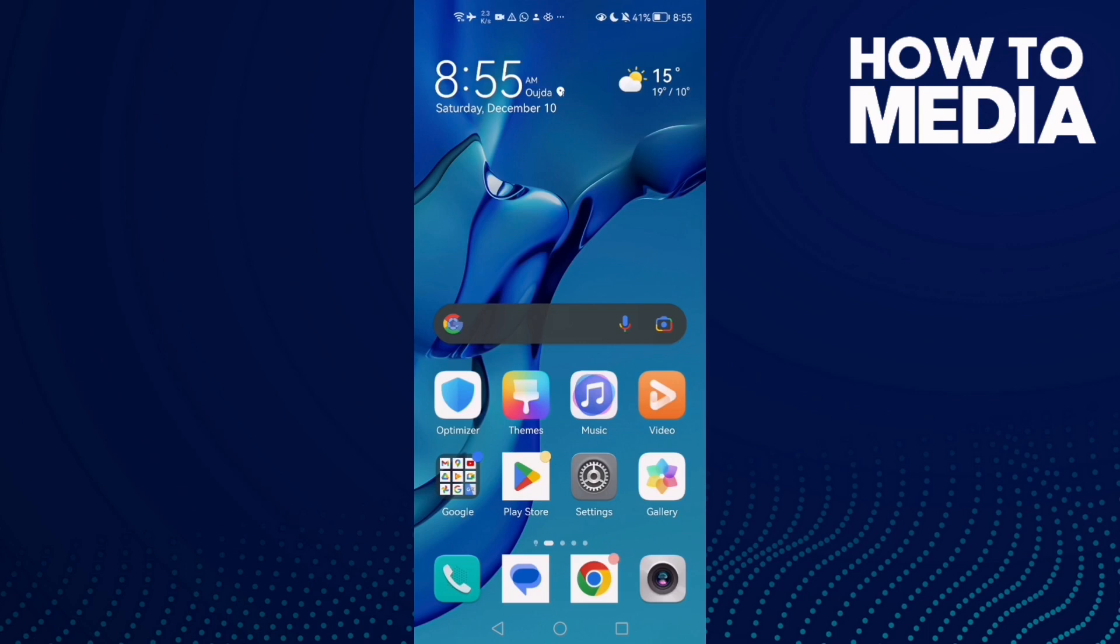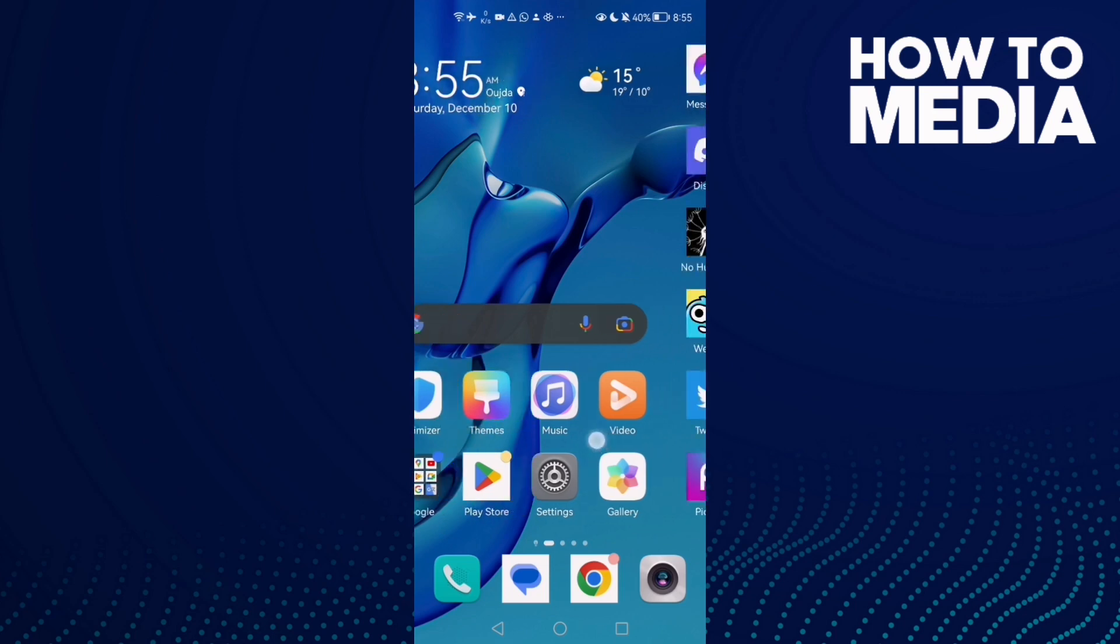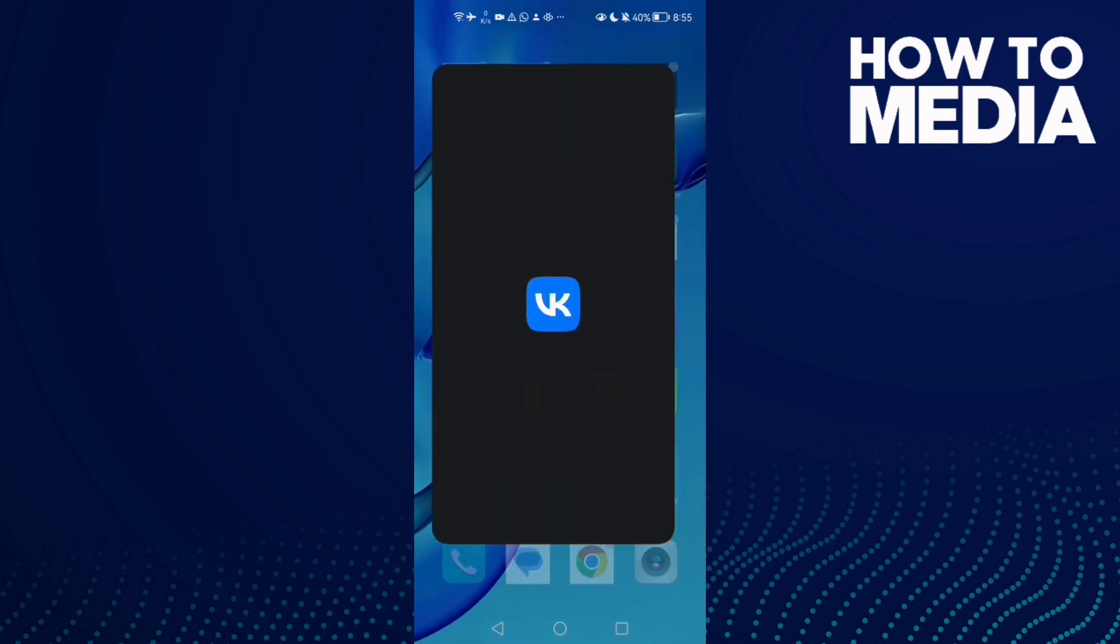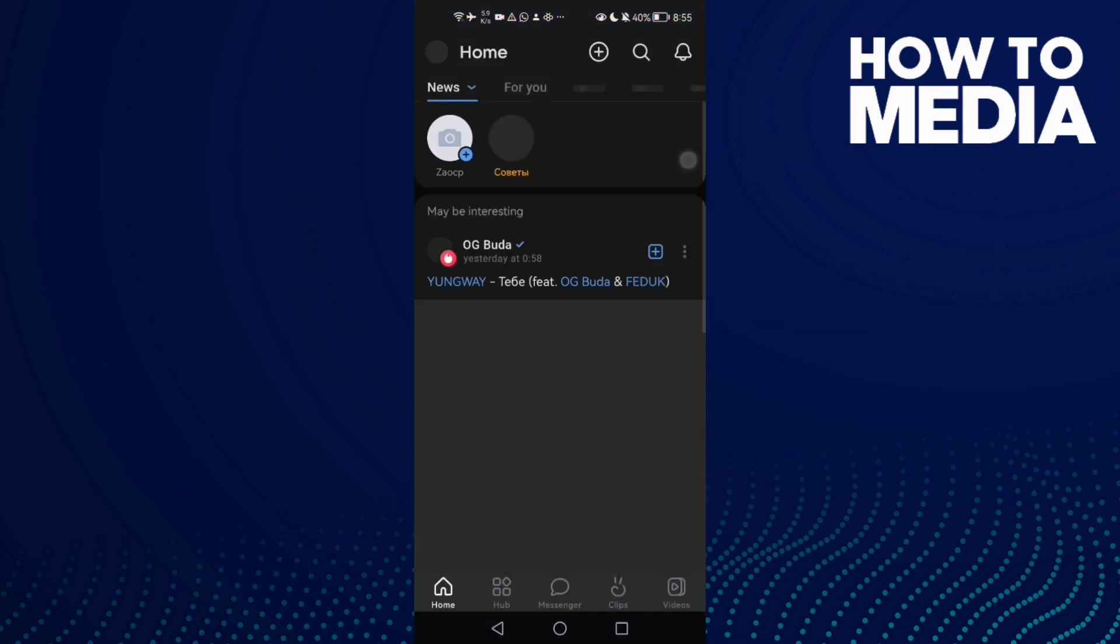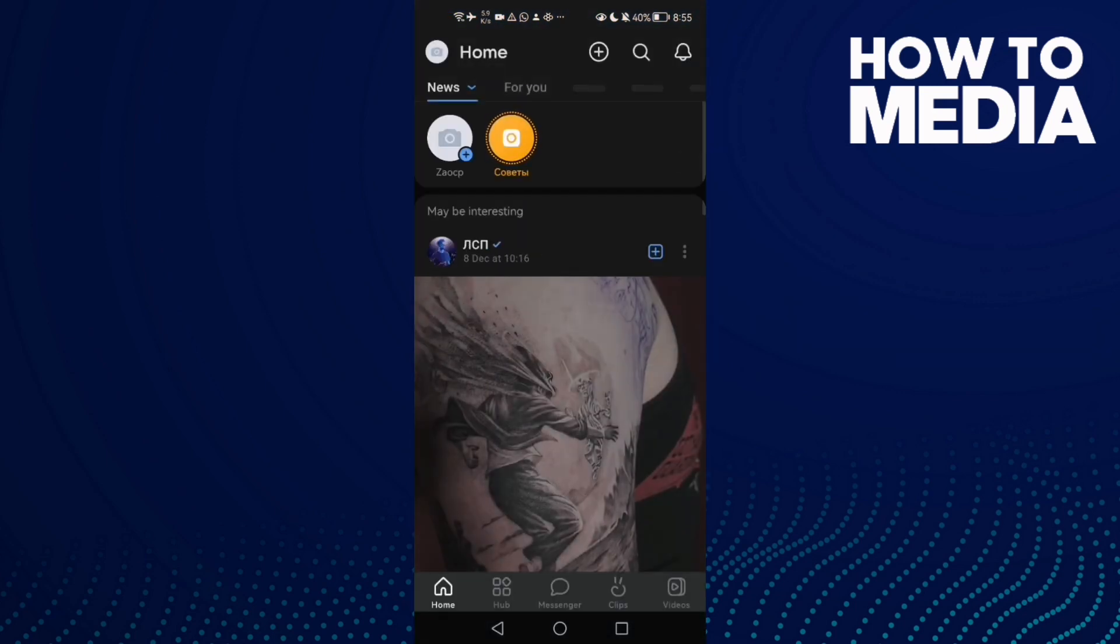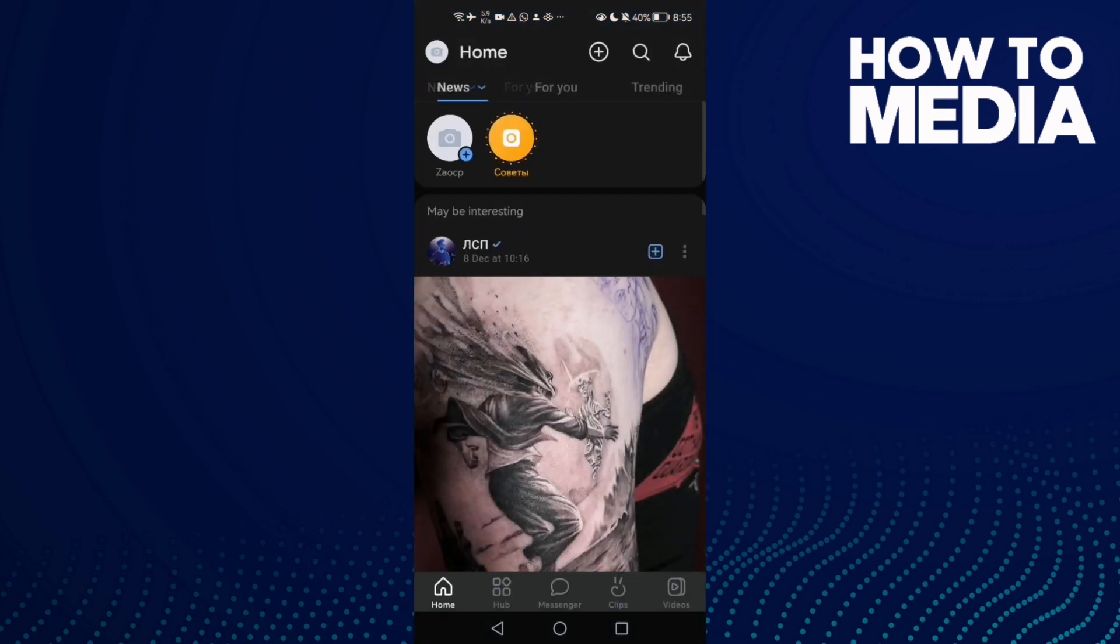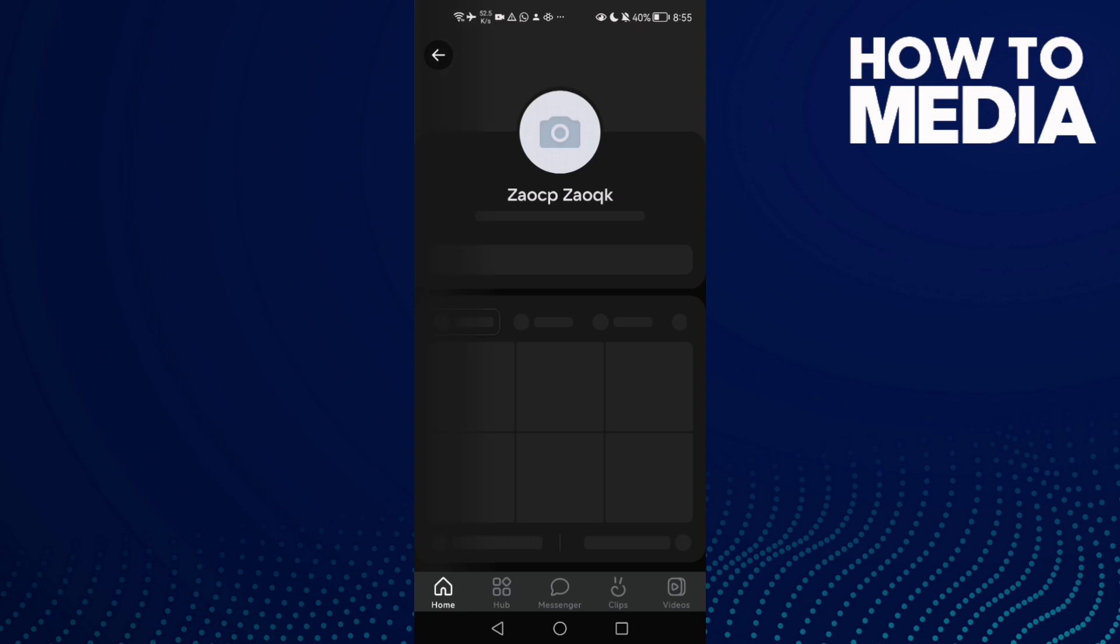How to create VK email on VK app on Android or iOS phone. Hello guys, in today's video I'm going to show you how to create it easy and quick. First, open VK and then click on your profile here.